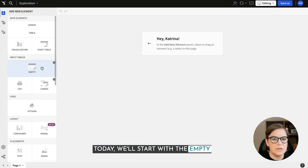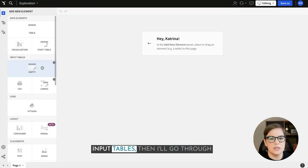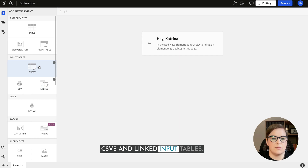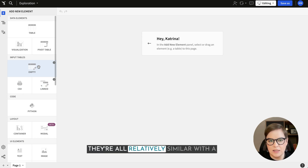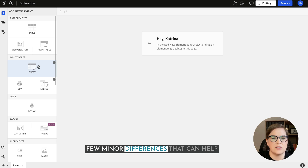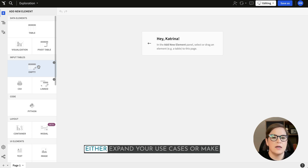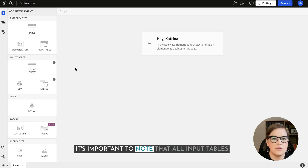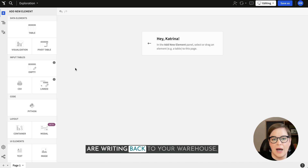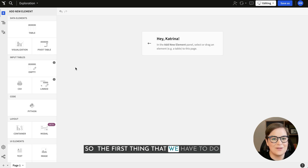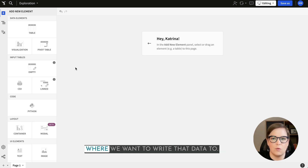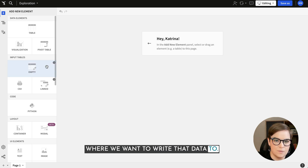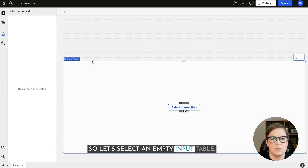Today we'll start with the empty input tables, then I'll go through CSVs and linked input tables. They're all relatively similar with a few minor differences that can help expand your use cases or make your life easier when developing. It's important to note that all input tables are writing back to your warehouse, so the first thing we have to do when creating an input table is identify where we want to write the data to. Let's select an empty input table.